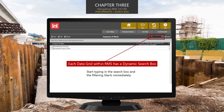We also previously touched on the search box. Each data grid within RMS has a dynamic search box — just start typing in the search box and the filtering starts immediately. In this example, we were typing the word 'seal.' As you can see, two features of work popped up, both with the word seal in them.